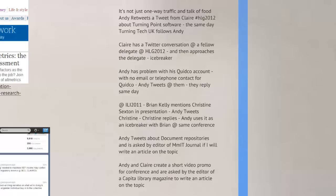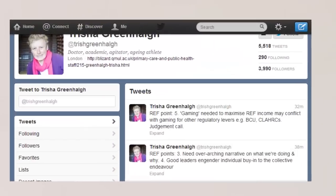Brian Kelly who is from the University of Bath was at a conference I attended last year and Brian talked about Christine Sexton who is the Director of Kicks in his presentation. So I tweeted Christine, Christine replies and then I used it as an icebreaker with Brian who I have since seen at another conference and we now know each other so we are able to communicate as a result of that. I did a tweet about a document repositories thing I was discussing and I am asked by the editor of the MMIT journal Multimedia and Information Technology journal if I will write an article on the topic. Also myself and Claire create a short video promo for a conference and we are asked by the editor of a Capital Library magazine to write an article on the topic because they have seen our tweet.